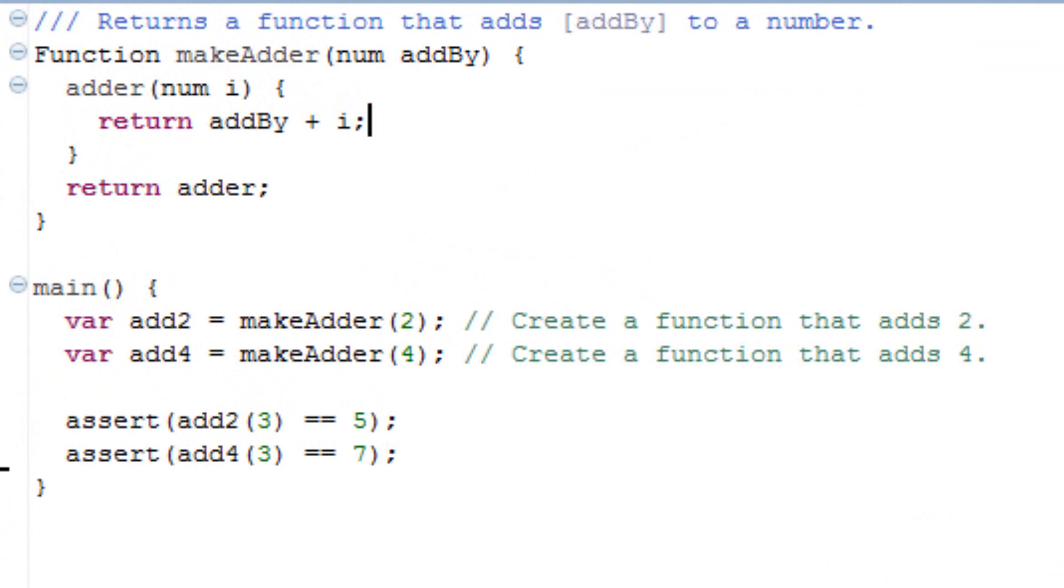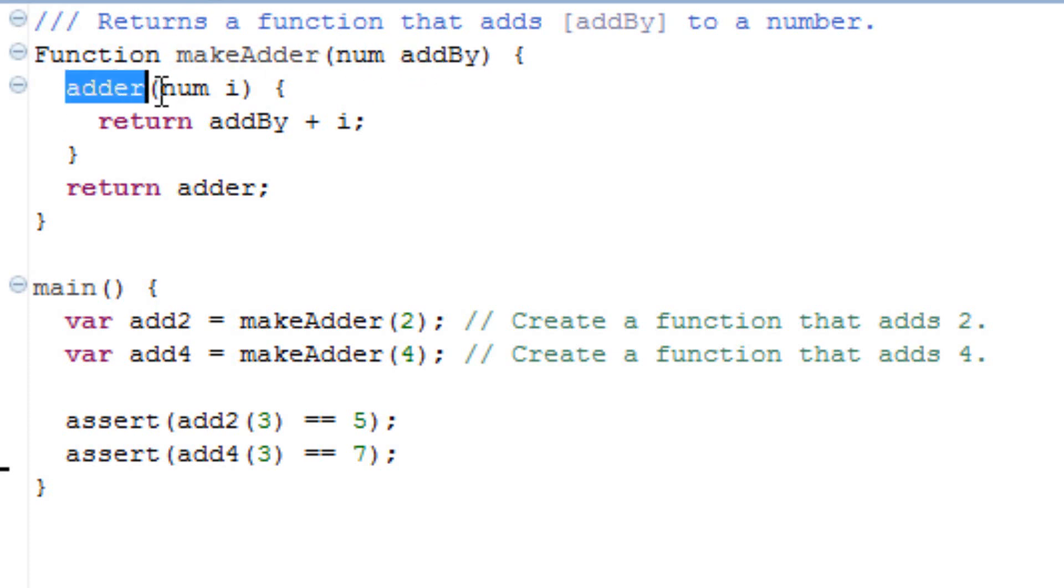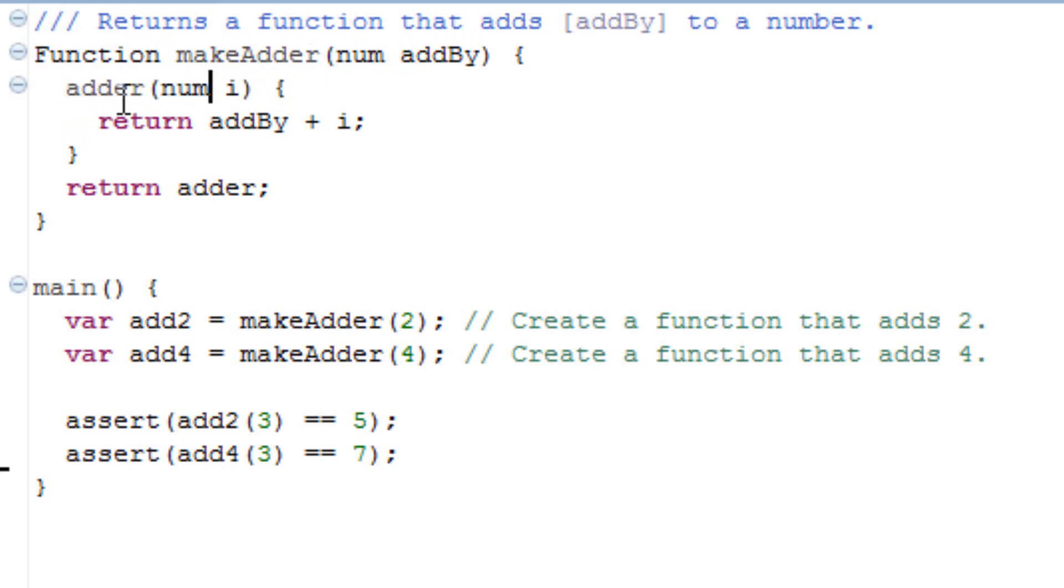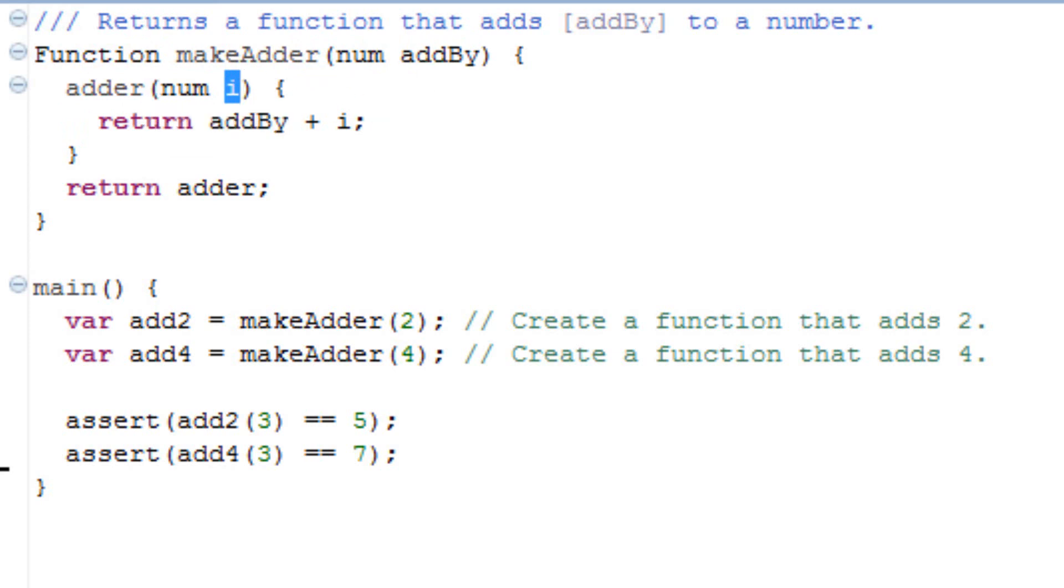Wherever the return function goes, it remembers ADDBY. So here we have ADDBY, and any time we have a number in this function, it remembers ADDBY and it will add ADDBY to the number. So that's pretty much it.